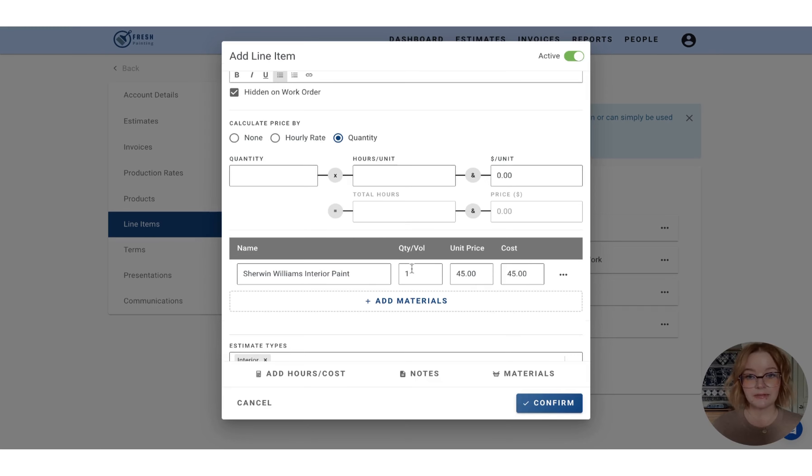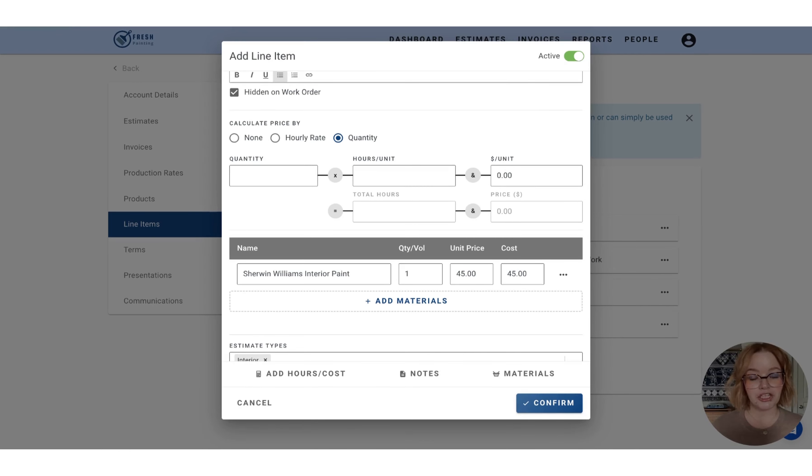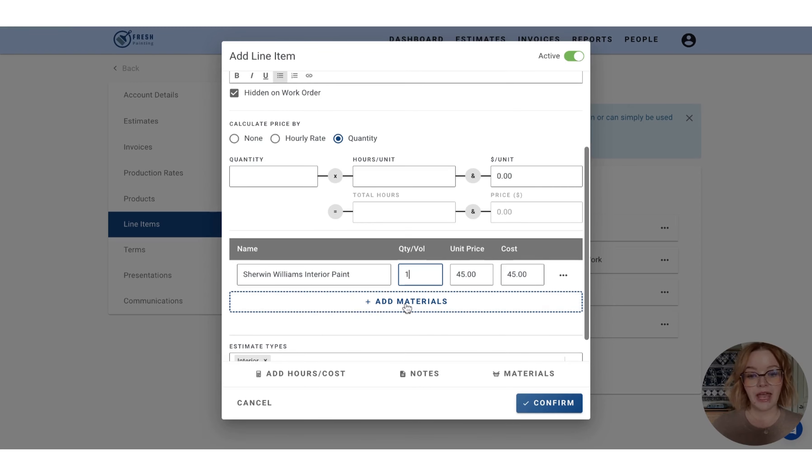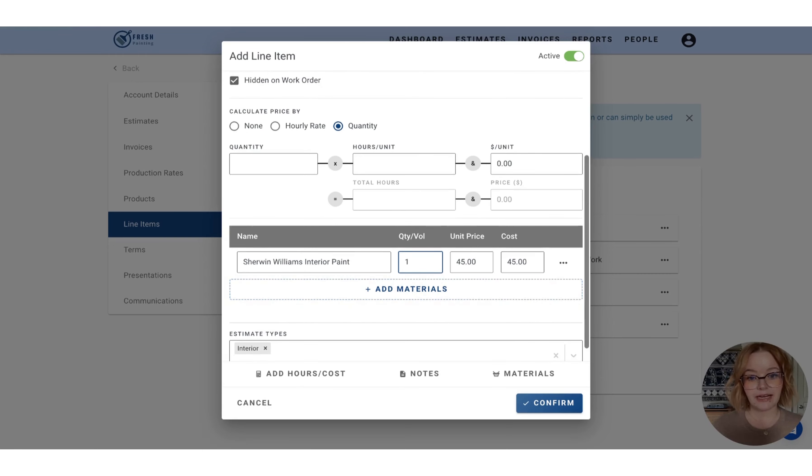Now the difference between a line item and a production rate is like I mentioned before, it's not taking into consideration the dimensions of the space. So for any materials, you will have to manually adjust the quantity that you are adding in. But you can add more than one material to a line item.